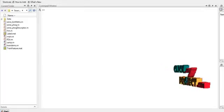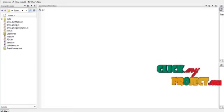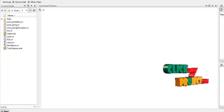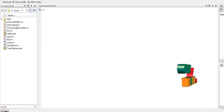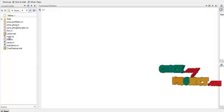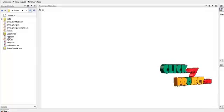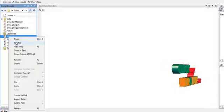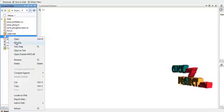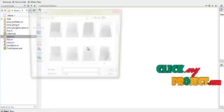Let us see the running procedure of the process. To run the code, select the file main.m which is located in the source code folder. Right-click it and click on run file. The process will get executed.